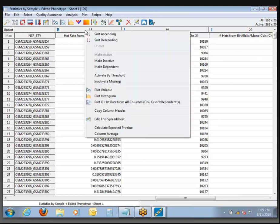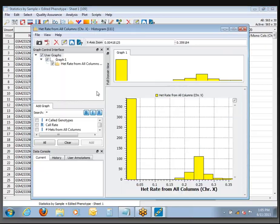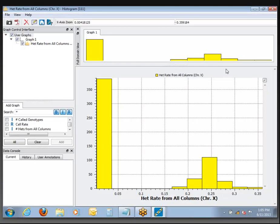From this column I want to create a histogram just like we've already done — so click Plot Histogram. When I do that I see the expected distribution where over to the left is where all the males should be with a very low heterozygosity rate on chromosome X, and to the right we have a more scattered distribution of females with a lot of heterozygous genotypes on the chromosome.